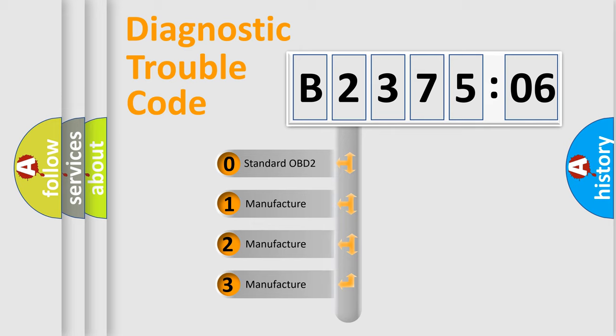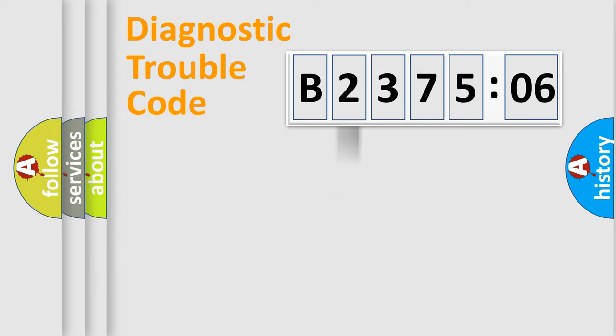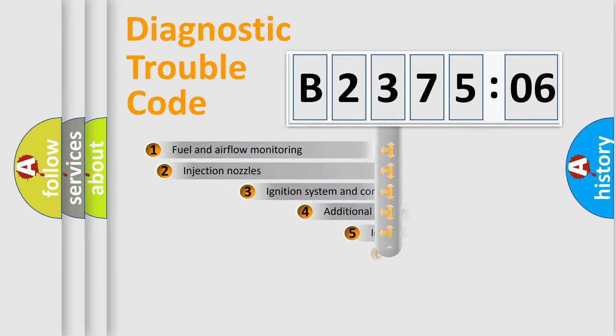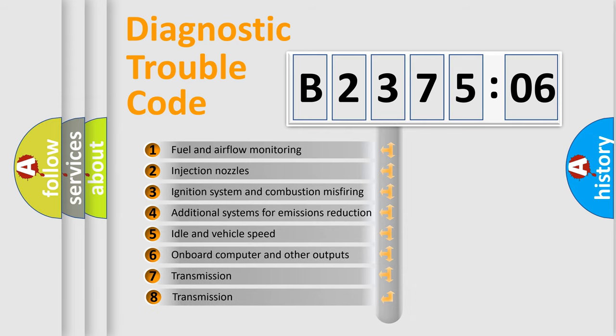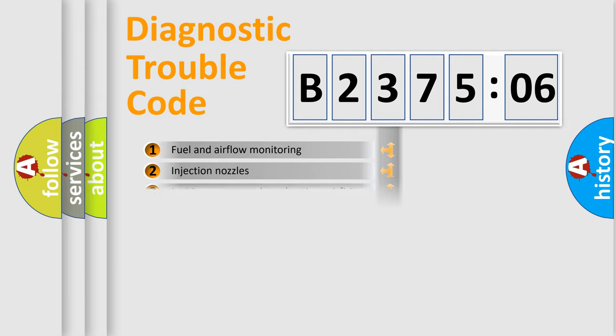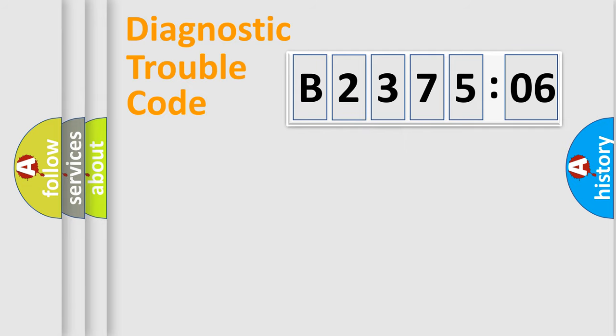If the second character is expressed as zero, it is a standardized error. In the case of numbers 1, 2, 3, it is a manufacturer-specific expression of the car specific error. The third character specifies a subset of errors. The distribution shown is valid only for the standardized DTC code.